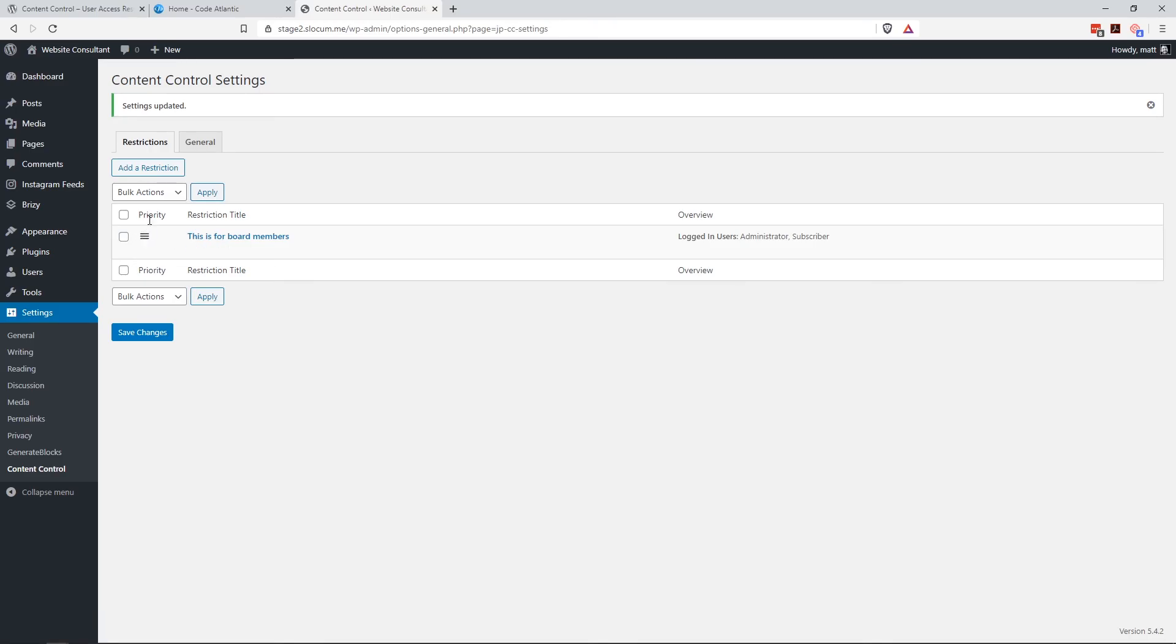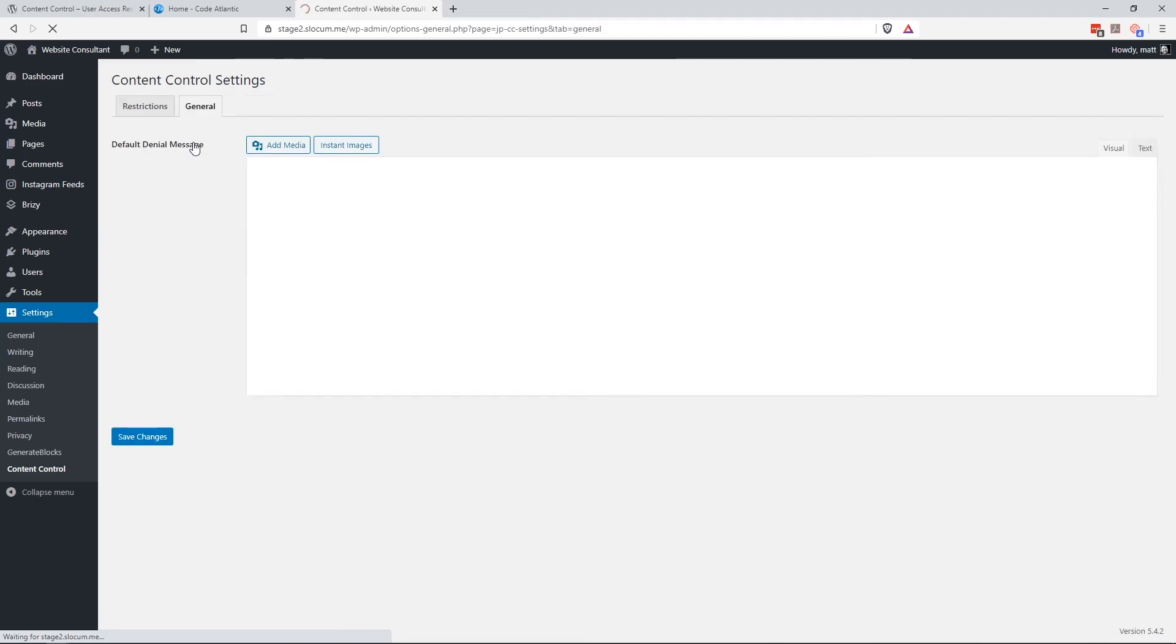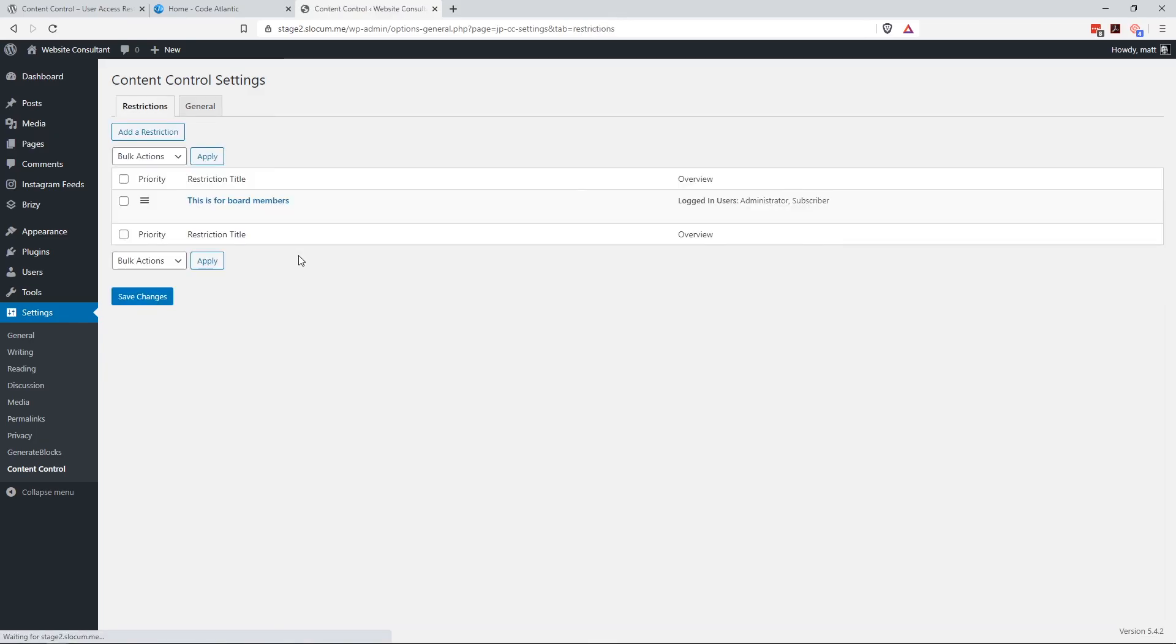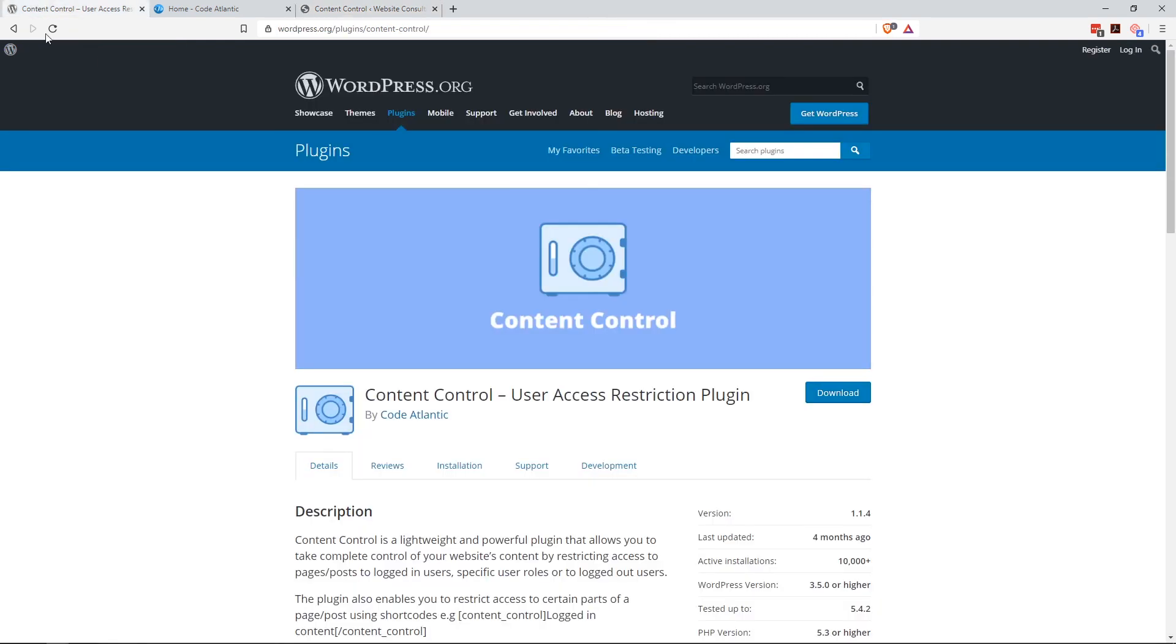And one of the things I do like is you can actually have priorities by dragging and dropping this too. So if you wanted to stack certain permissions, you could do that as well. This is the default denial message right here. So this is the one I just overrode in those options. But I like it. For somebody who's looking to quickly lock down a page or even a couple of pages with user roles, this plugin really does the trick.